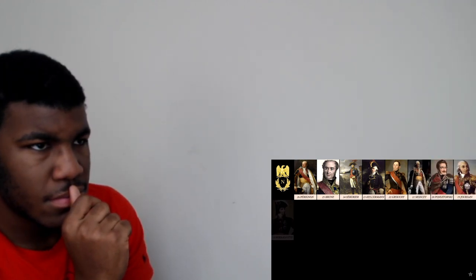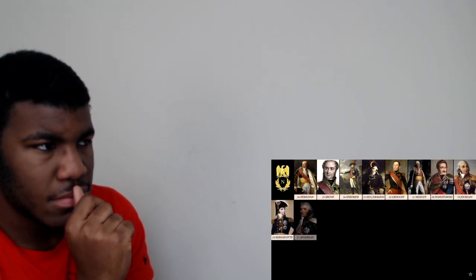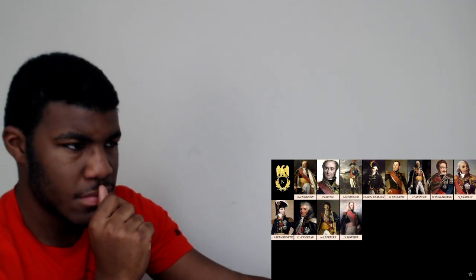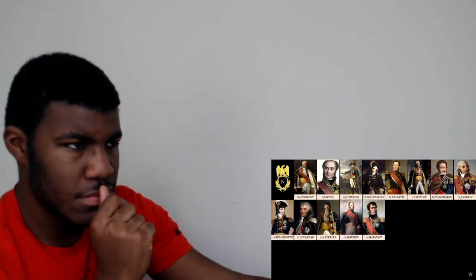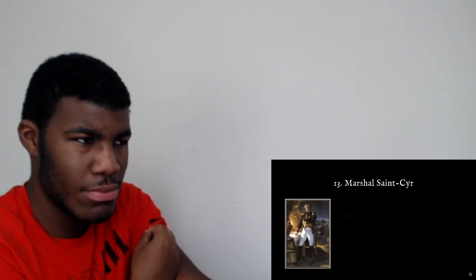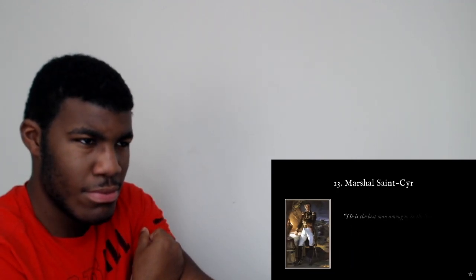So far we've met marshals Pérignon, Brune, Sevrier, Kellerman, Grouchy, Monsey, Poniatowski, Jordan, Bernadotte, Hojereau, Lefèvre, Mortier and Marmont. 13. Marshal Saint-Cyr.